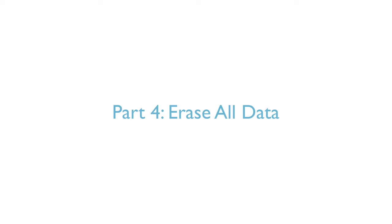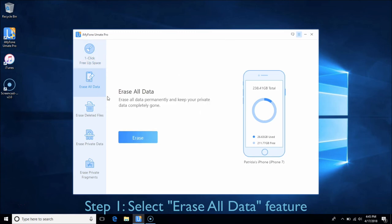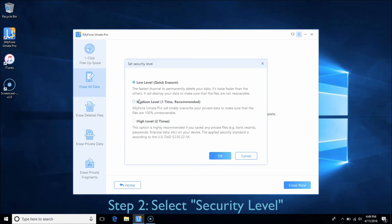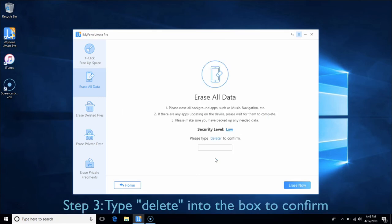Part 4: Erase All Data. In this part, you can delete everything on your iPhone, iPad, or iPod Touch. All the data will be wiped out completely and unrecoverable. Choose the Erase All Data tab and click Erase. Please be aware that this action will permanently erase all data and cannot be undone. You can select security level from low to high as you wish. Type Delete into the box to confirm and click Erase Now.